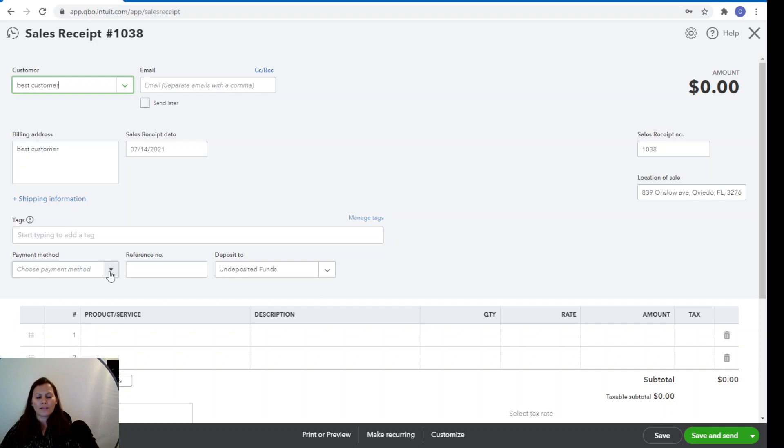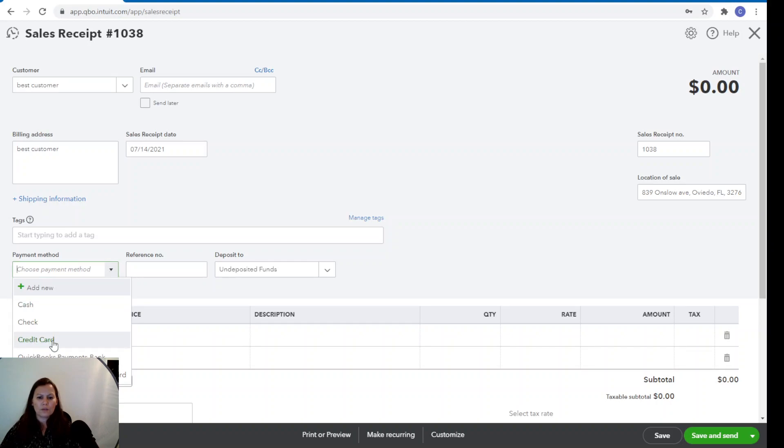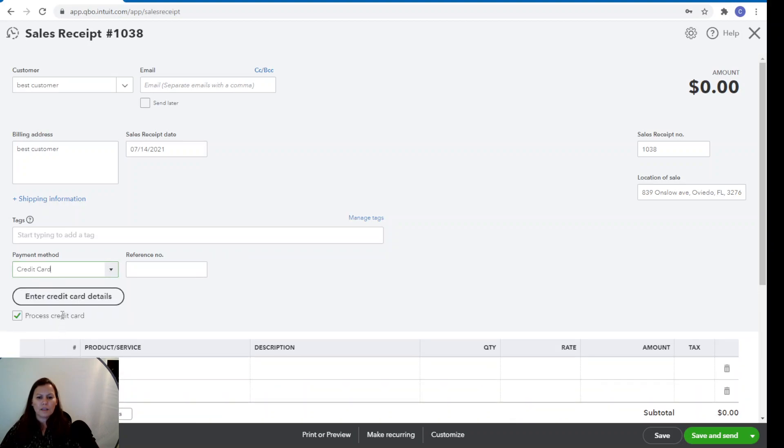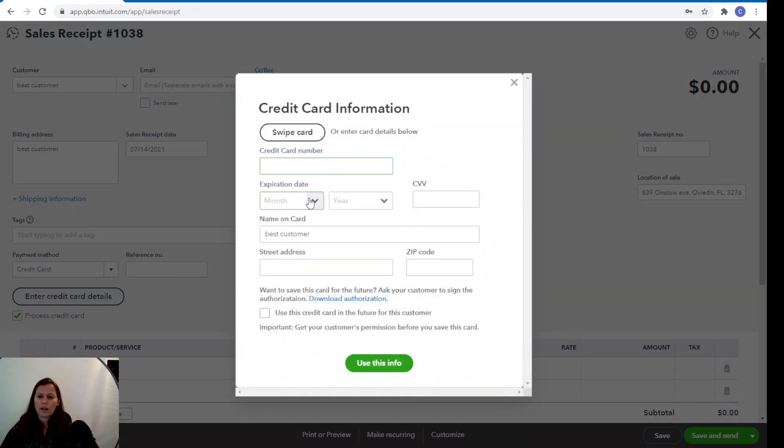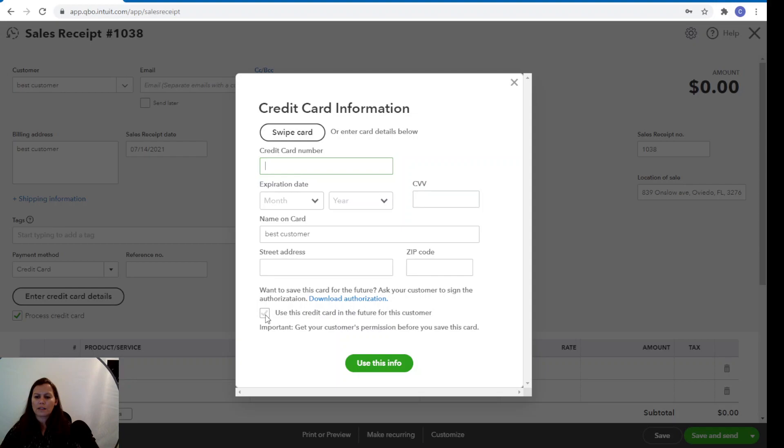Okay. So the payment method is what you're going to select now. We're going to do a credit card. And here we're going to enter the credit card details. So credit card number, expiration year, CVV, and the billing address. And you want to select use this credit card for future for this customer and use this information.